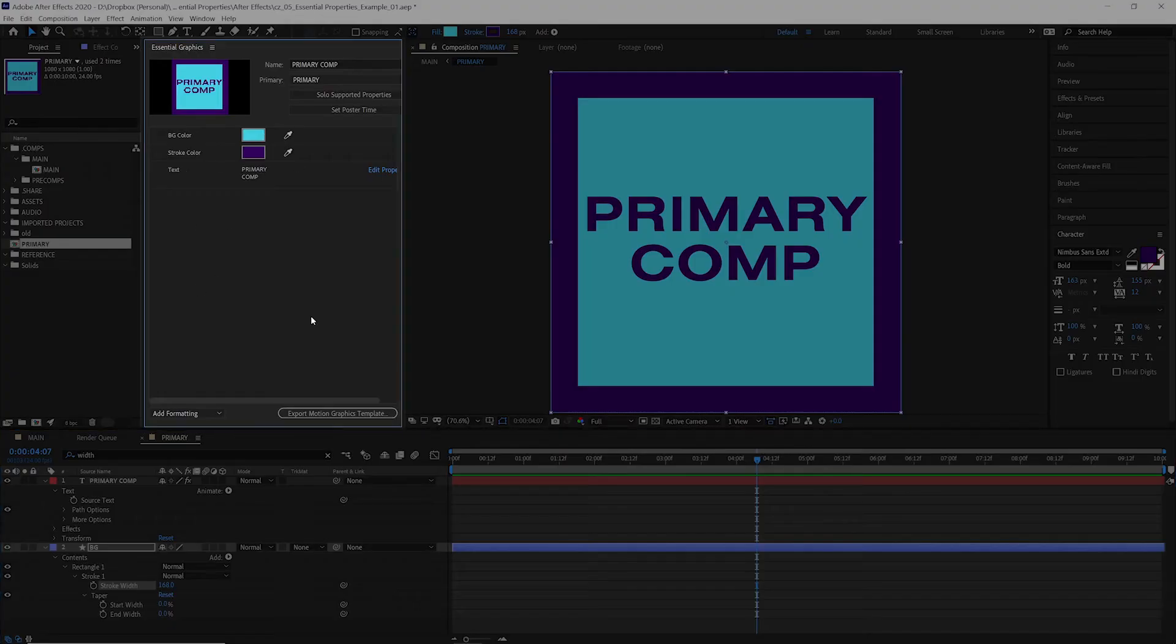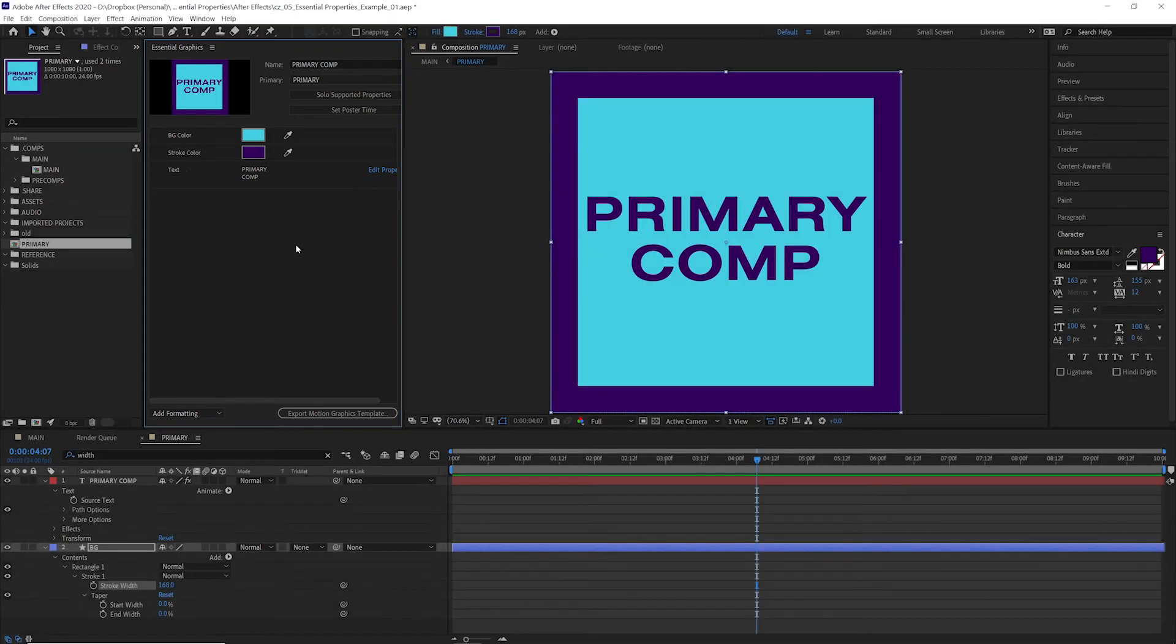So here's what confused me when I first started using essential graphics. The essential graphics panel is only for setting up the controls and making changes to the original composition. You only use the essential graphics panel to set up what properties you want to be able to change and what the default value of those properties are.